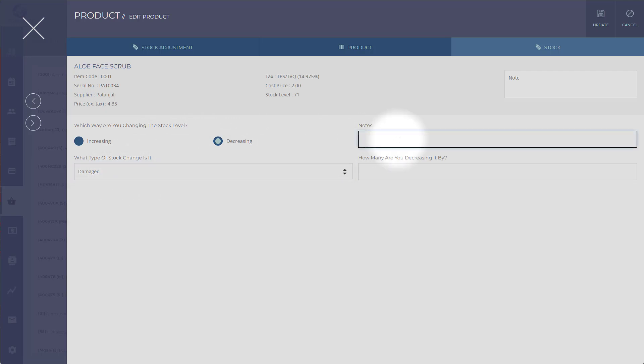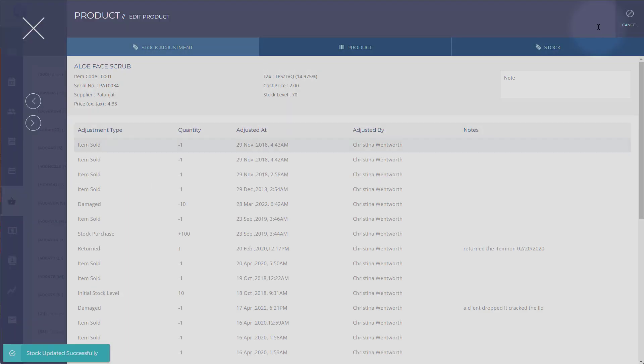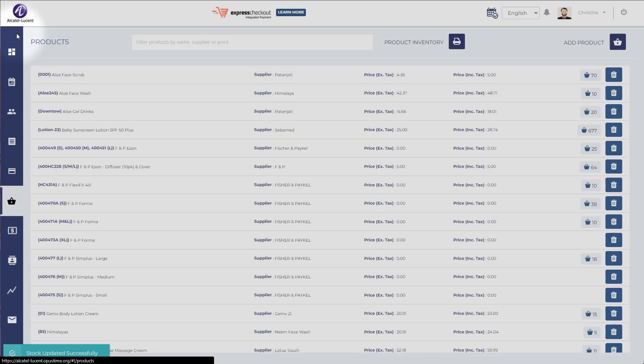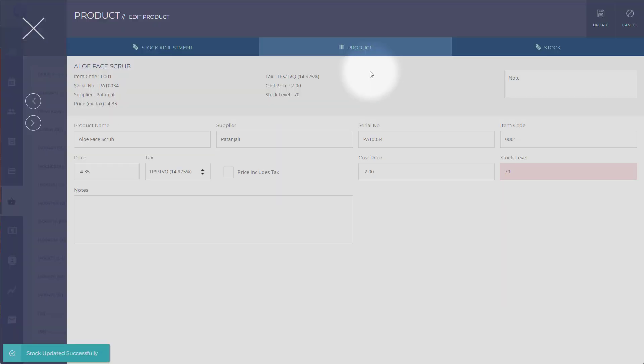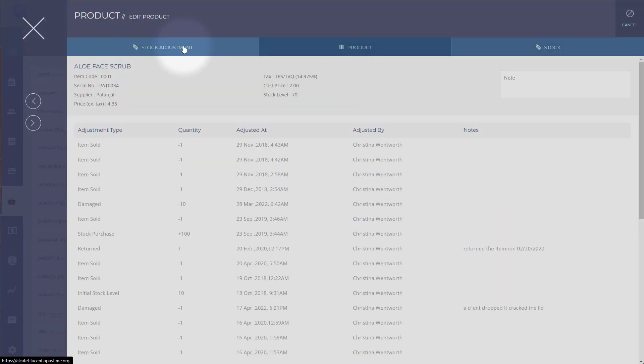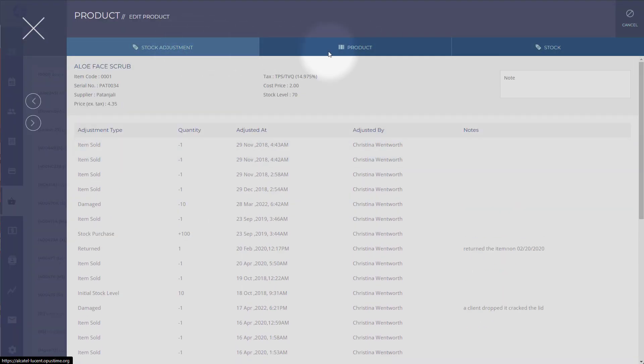Let's say we decrease it because a client dropped it and cracked the lid, and we'll decrease it by one. So if I update it, you can see now that there's only 70 left. So that's your stock adjustment.